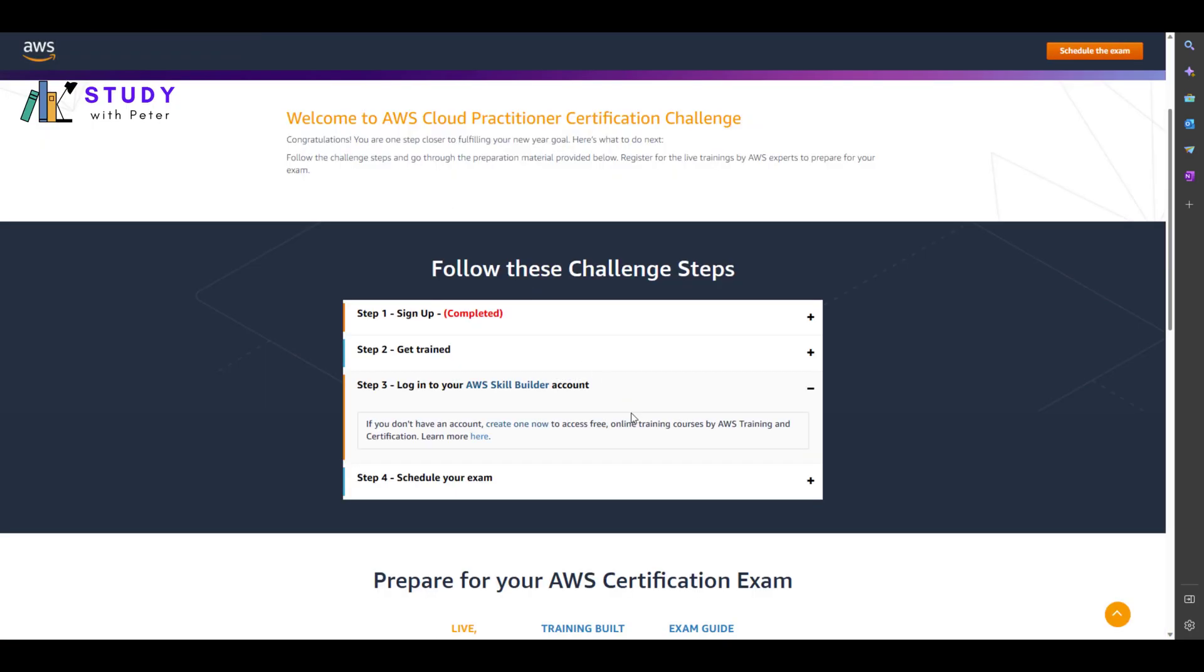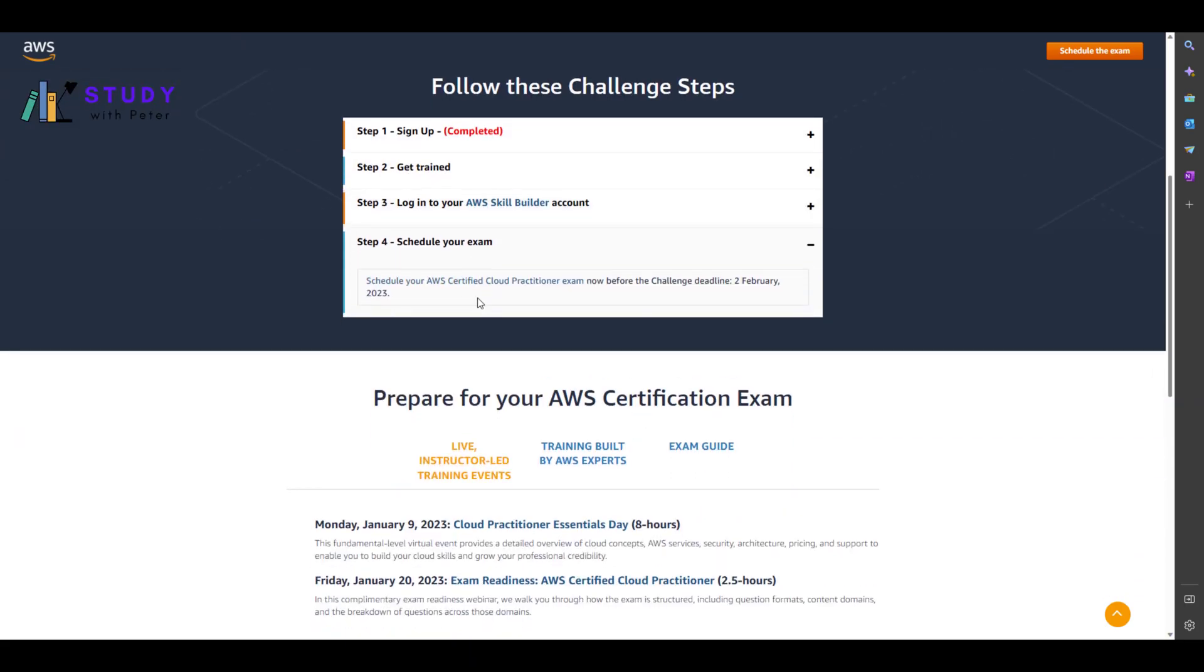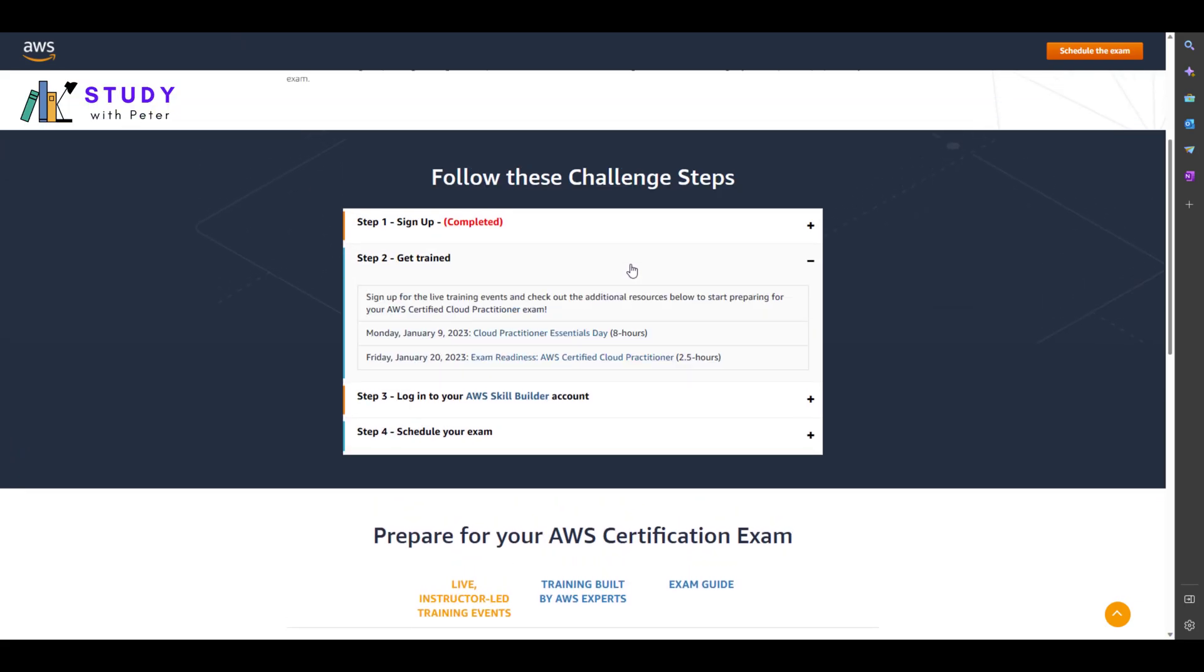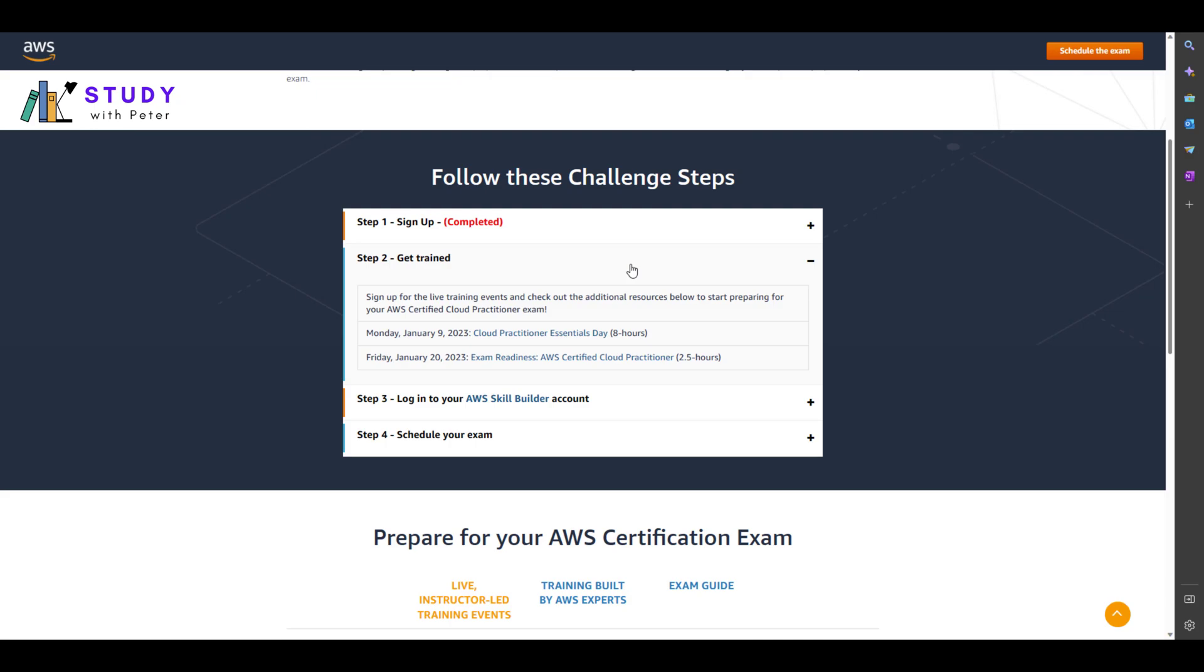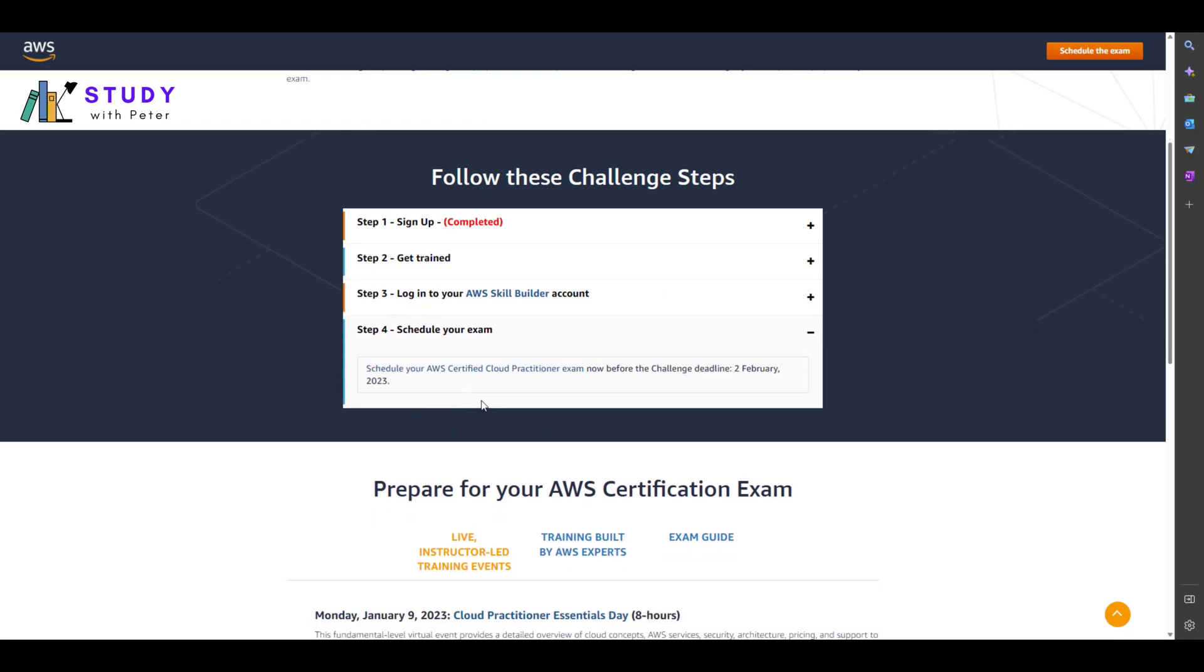After that, you schedule your exam. One important thing before you go is please make sure that you attend once you get your confirmation email. Make sure you attend this event. The reason is because you might get a free voucher that might actually give you the opportunity to write this exam for free.